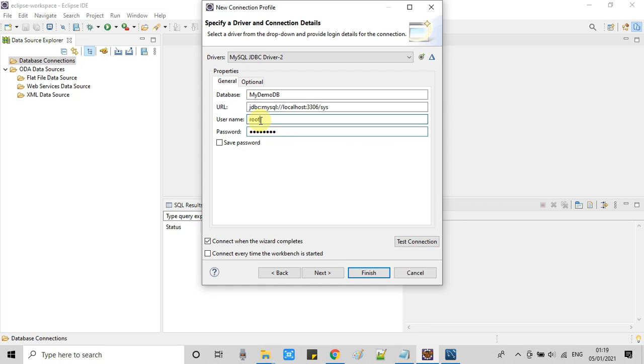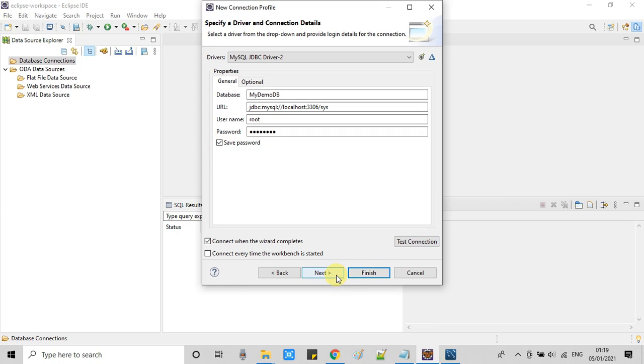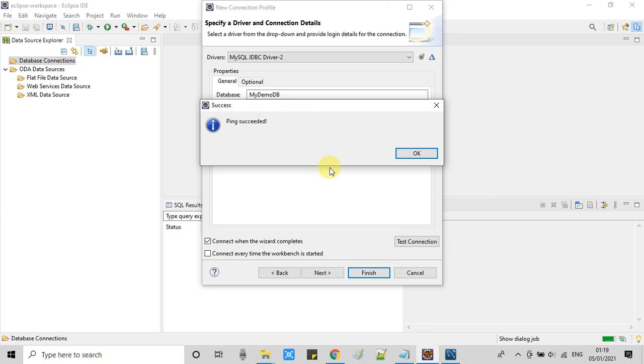In the last, provide the password that you have set at the time of installation of MySQL. Now just check this box, save password. And now click on this test connection.